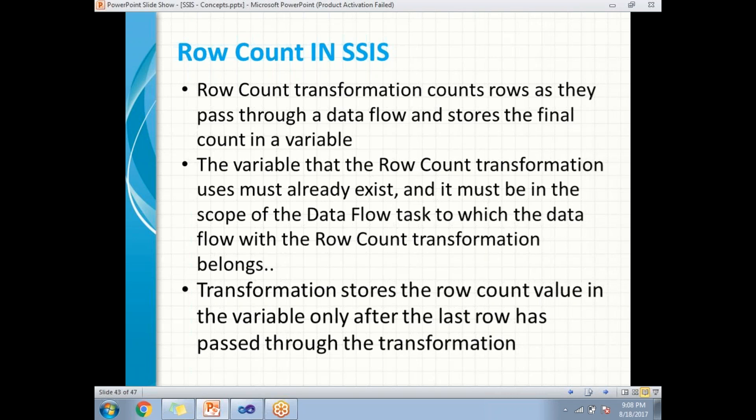Before using the row count transformation, you need to declare a variable within the scope of the data flow task at minimum. If you want to use the same variable in the entire package, create a variable with the scope of the package.